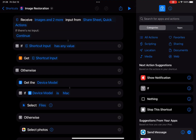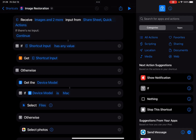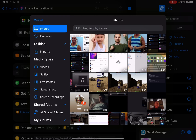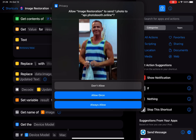It's available for Mac, iPhone, and iPad. I will run it on my iPad. You can select an image from your Photos library or Google, or you can run it from the Shortcuts app. I just tap to run it, select this photo, and tap 'Always Allow.'